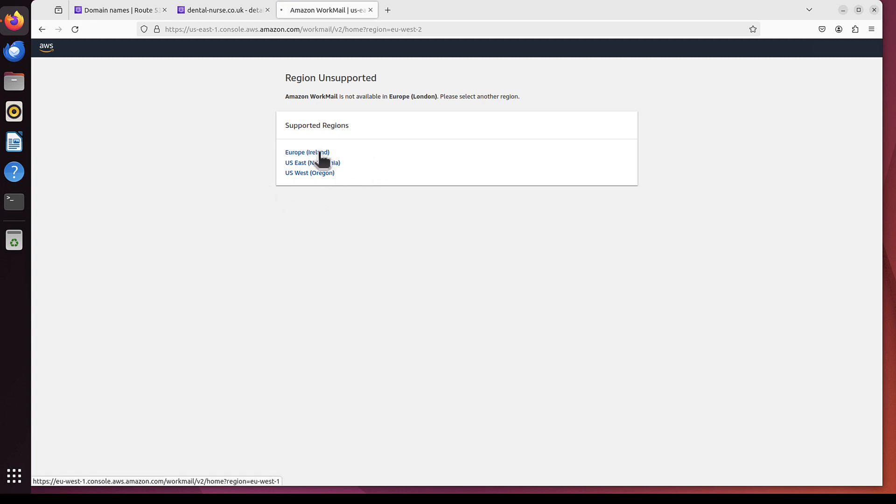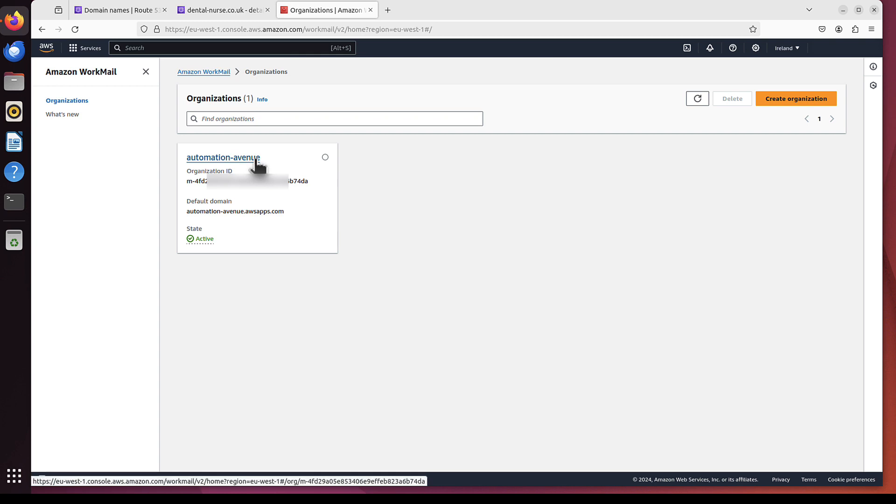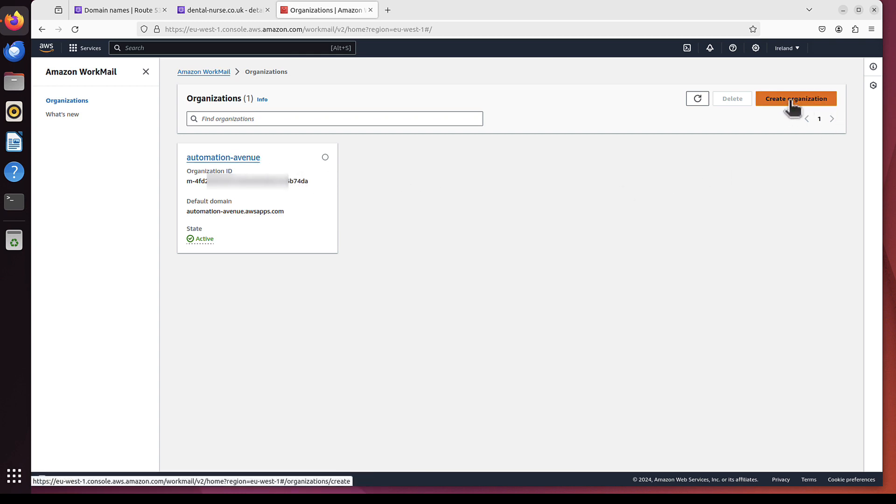For me, it will be Ireland. And here is the automation avenue, where my email is hosted. But we will use that dental-nerse, so we will create new organization.